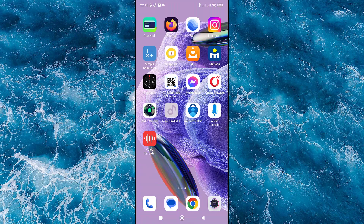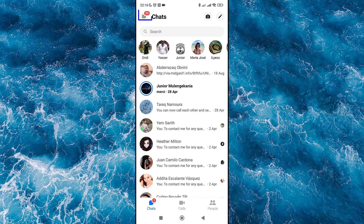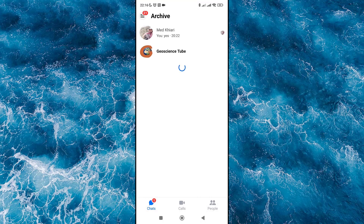First of all, open the Messenger app, then go and click on the three lines. Then open Archive and find your archived message, click and hold until you see a pop-out menu appears.